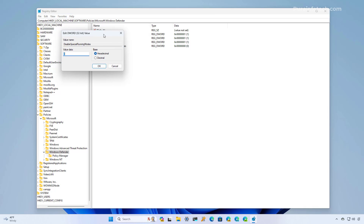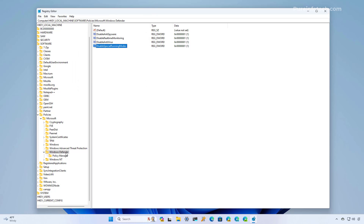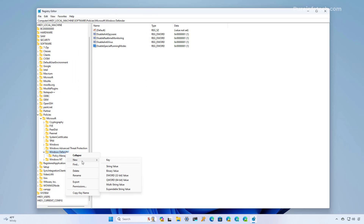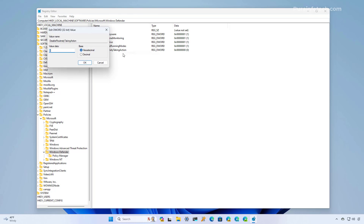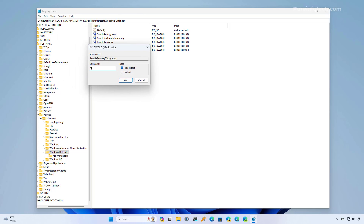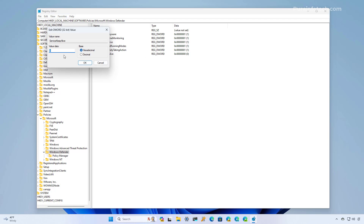Then we're going to right-click on it, select Modify, and set the value to 1. One more time, we're going to right-click the Windows Defender key and create another DWORD named DisableRoutinelyTakingAction and press Enter, then modify it and set the value to 1. We're going to create yet another DWORD named ServiceKeepAlive, press Enter, and set the value to 1.